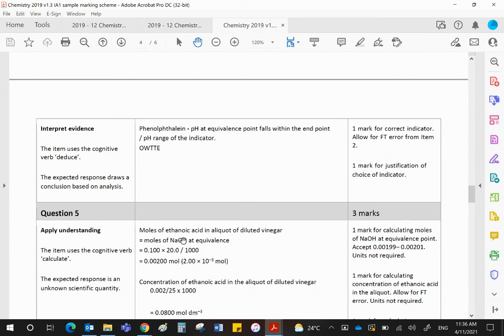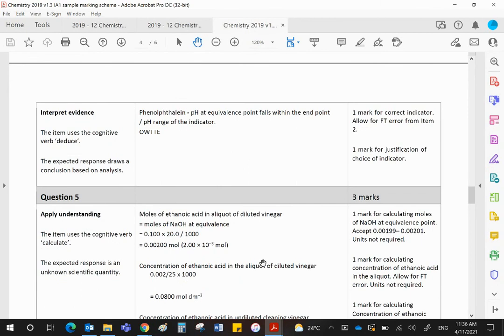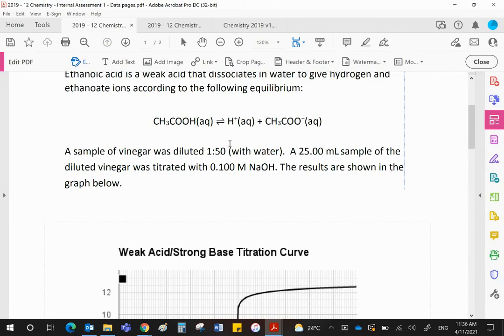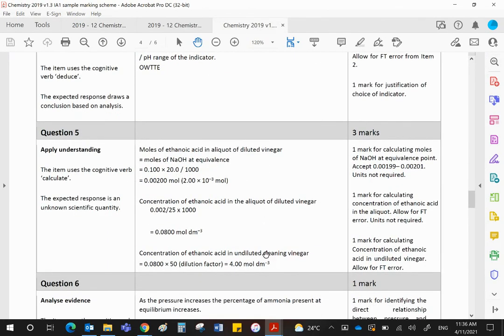It's saying moles of ethanoic acid would be the same as the moles of NaOH as your 1 to 1 ratio. Concentration of NaOH is 0.1, volume is 20 divided by 1000 because this must be in liters. That will give you 0.002 moles of ethanoic acid. That's in 25 mils. So therefore, the concentration would be 0.002 divided by 25 times 1000, which is 0.08 moles per liter. You will get one mark for each of those two stages. And the final mark, if you remember, it was diluted 1 to 50. So the final mark is for multiplying that by 50 to give you an answer of 4 moles per liter.